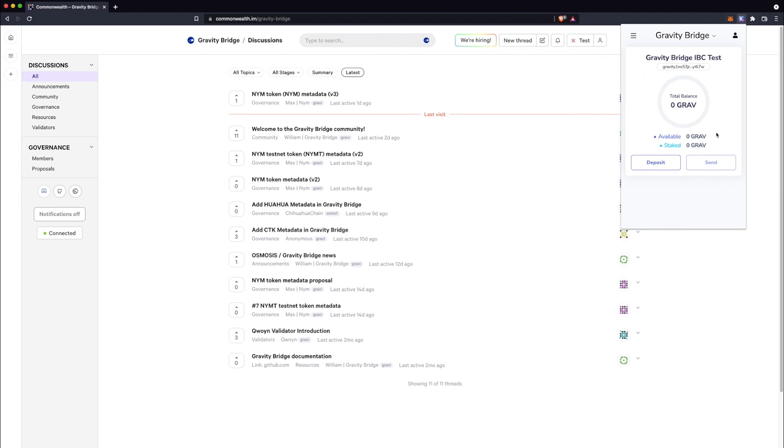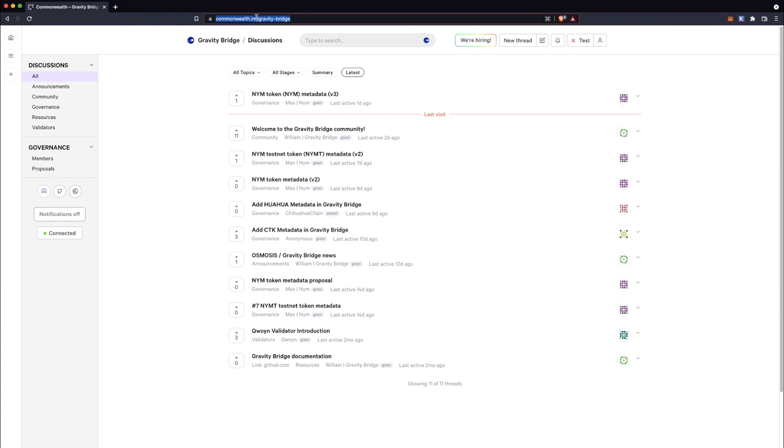Note that if you have tokens in your wallet already but Kepler is not yet displaying them, not to worry. This will be addressed in the future. You can see your balance using a Block Explorer.